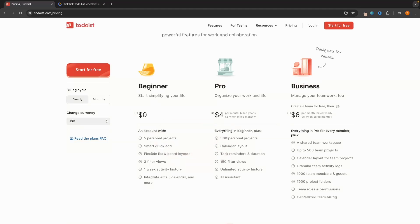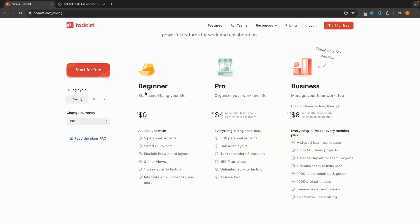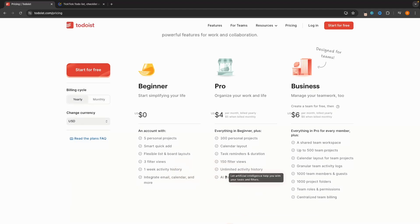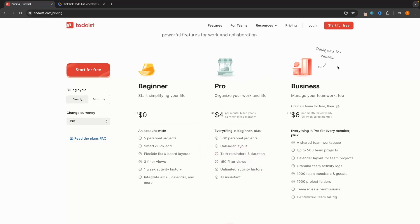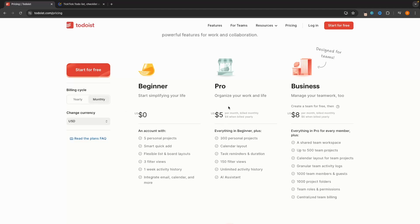From beginner to pro, we go from 5 to 30 personal projects — projects are essentially different boards we can set up. With pro we also get access to the calendar layout, task reminders, unlimited activity history versus a one-week history, and an AI assistant. Most people will probably want to go with the pro plan, and business is designed for teams with a shared team workspace and 500 team projects. With Todoist you can switch between yearly and monthly billing: yearly averages $4 per month, while monthly is $5 per month.